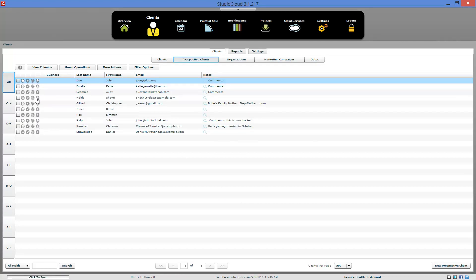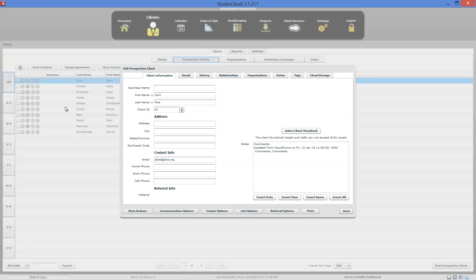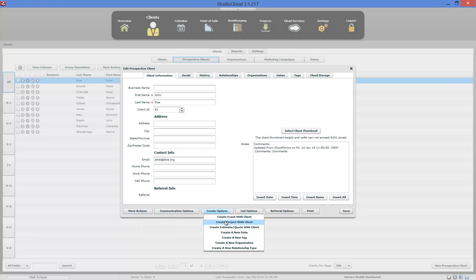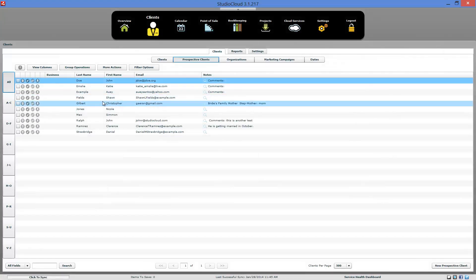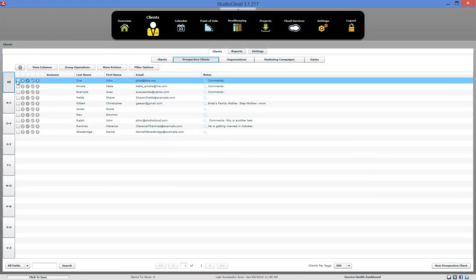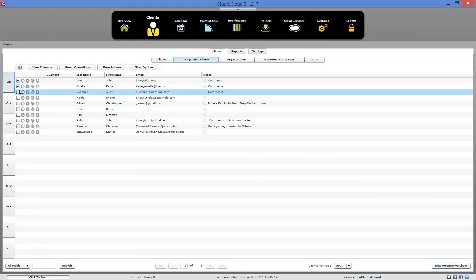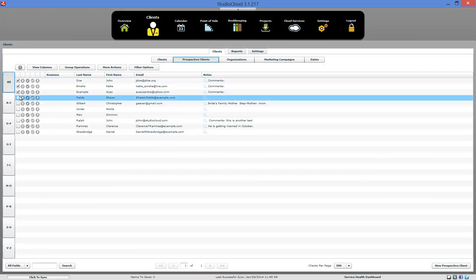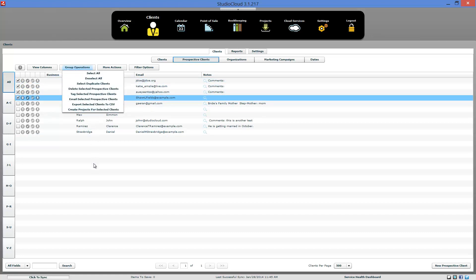Another option is to actually edit the prospective client. And in this situation you would just go down to the create options and create project with client from this one. Then you also have the option up here you could select the clients and then you could say create project for selected clients.